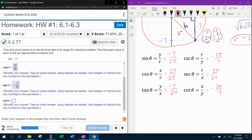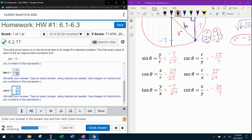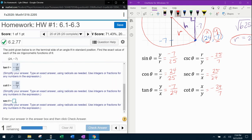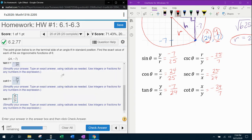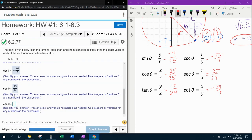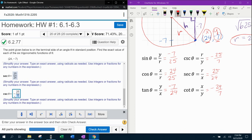Cosecant is the reciprocal of sine, so we flip it. Secant is the reciprocal of cosine, so we flip it. Cotangent is the reciprocal of tangent. So cotangent equals negative 24 over 7, secant equals 25 over 24, and cosecant equals negative 25 over 7.